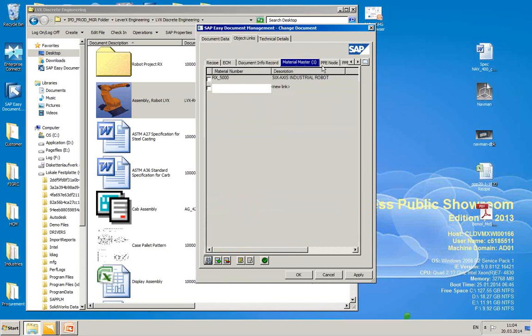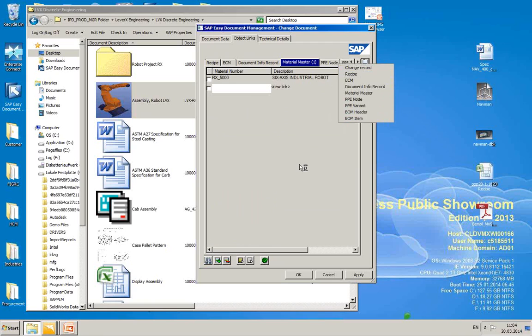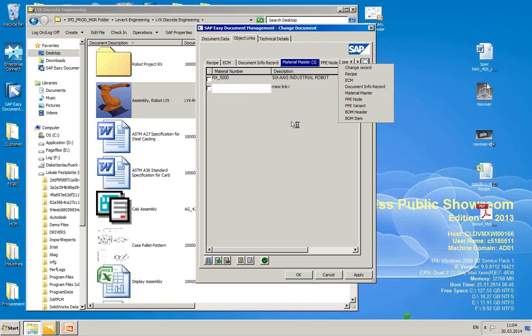For object links, here you can see I've got it tied to a material master, RX500. So you have the ability to work and add any of those object links here. So this one document has a very limited number of object links you can tie it to. That will be set up by your document type.